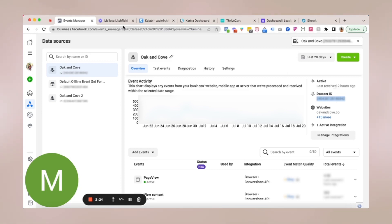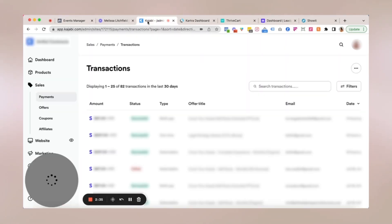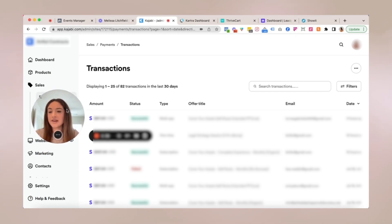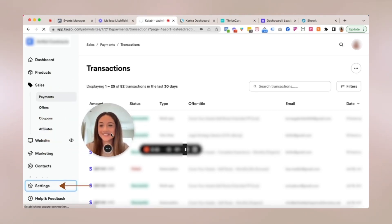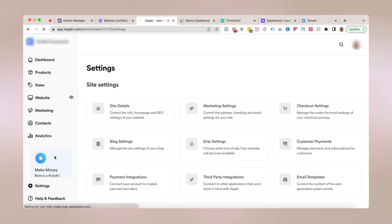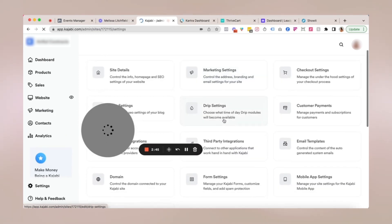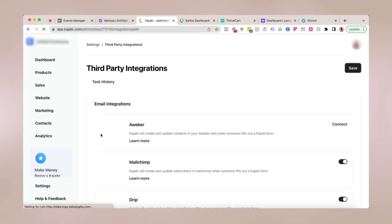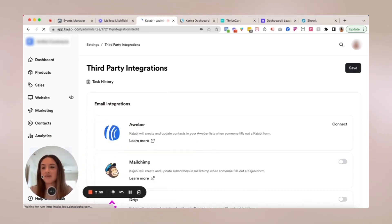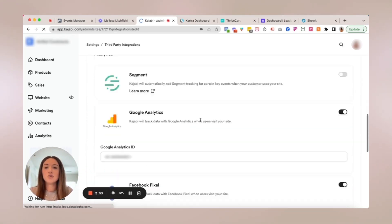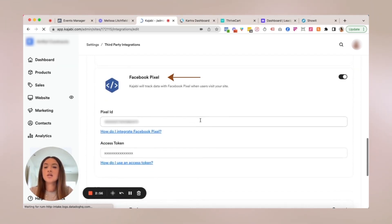If you just need the ID, you can go back to data sources and it's this number right here. You can simply copy and paste, or you can copy it from the data set ID section here. For the first example, which is Kajabi, you're going to need to copy the data set ID. So you can just copy this and it'll automatically copy to your clipboard. Once you're logged into Kajabi, there's my face, you're going to go to settings and third-party integrations.